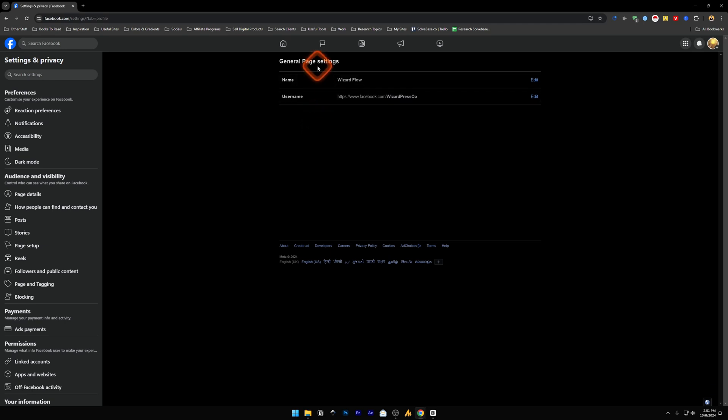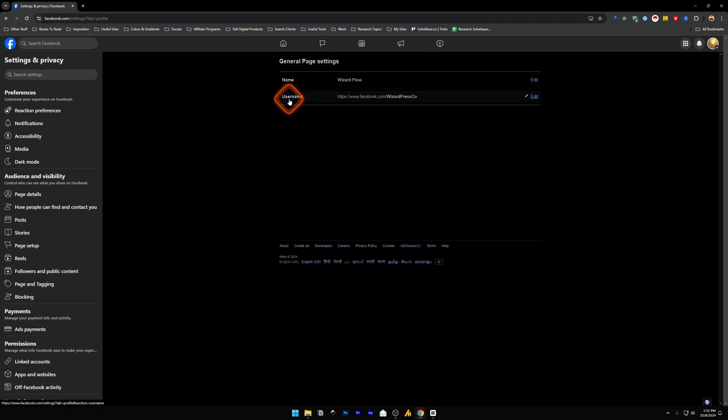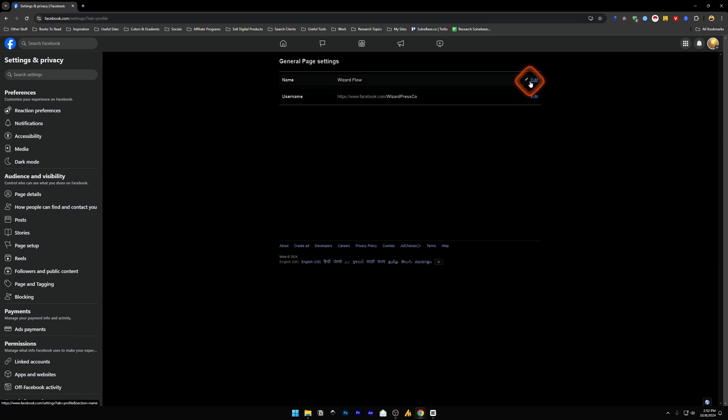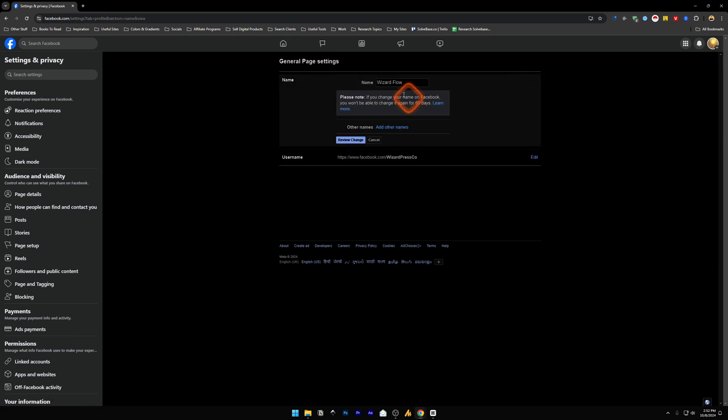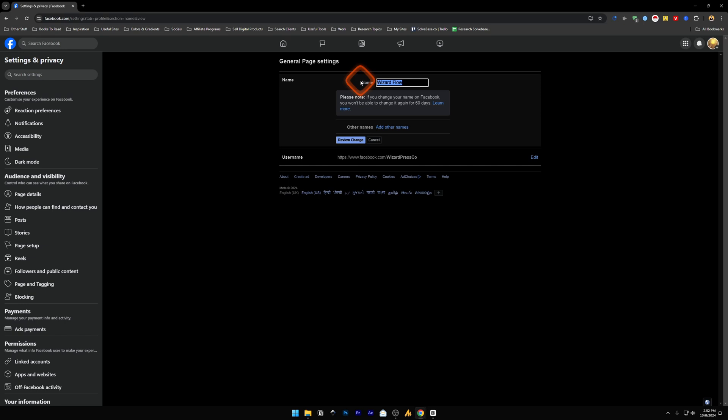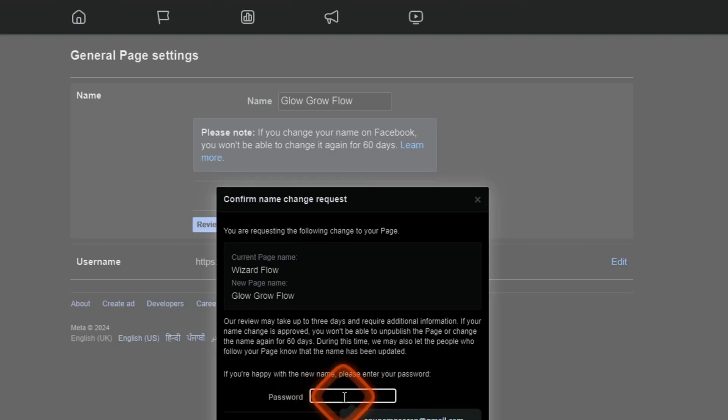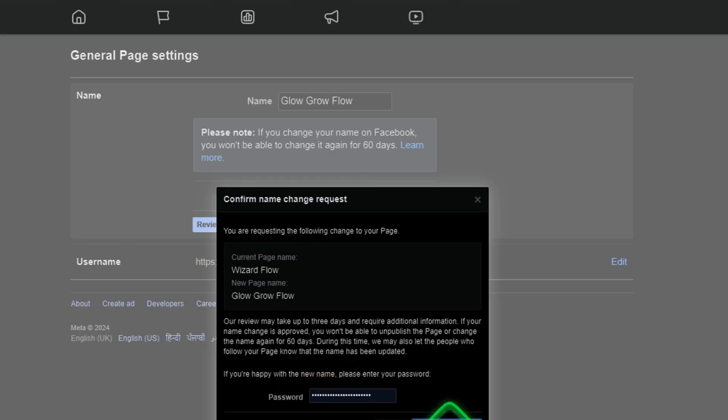In general page settings you can change the name and username of your Facebook page. I can click on edit and I can change the name here - I can make it anything. I can review the name change and then it will ask you for the password. I'm going to enter it and request change.